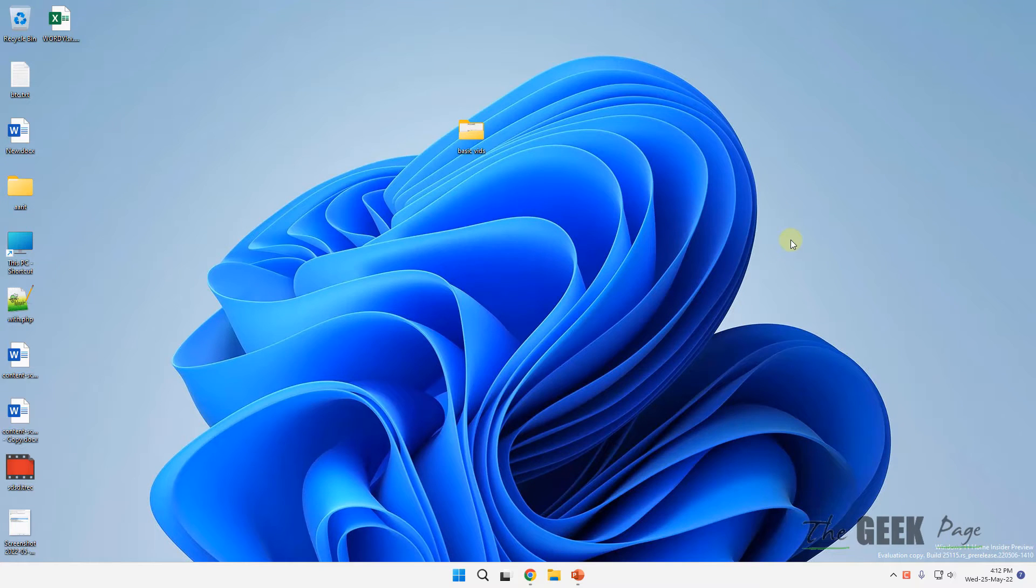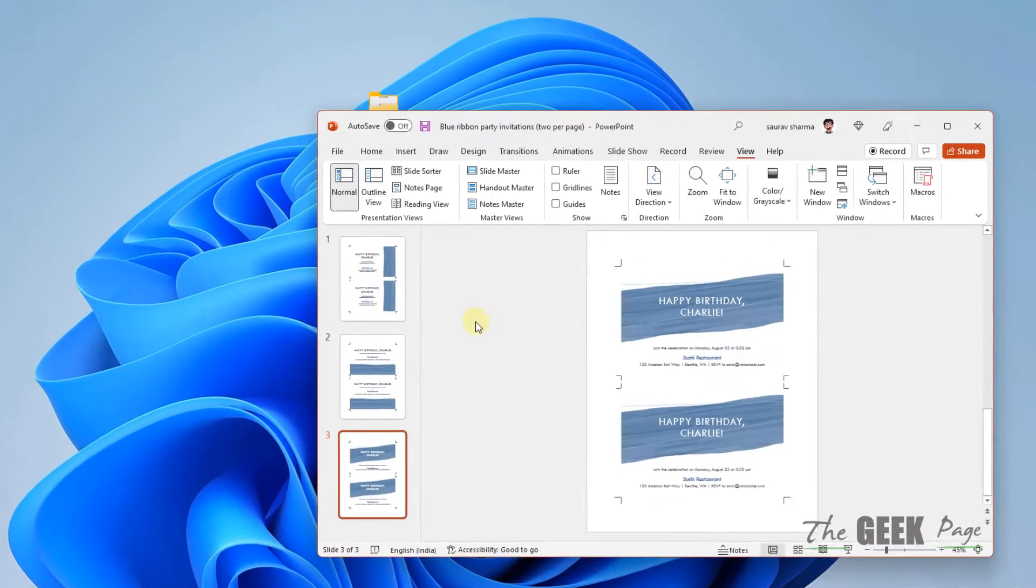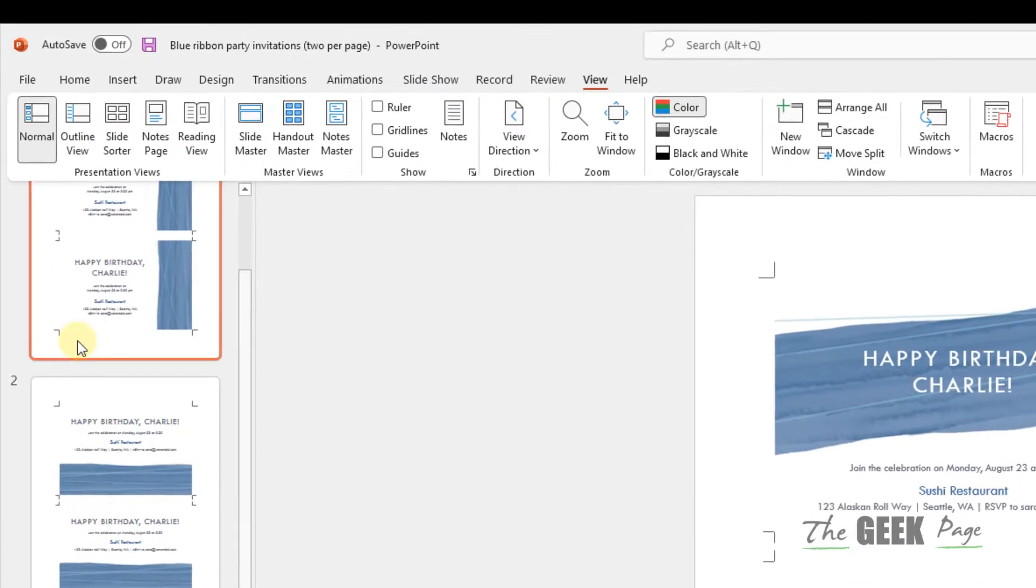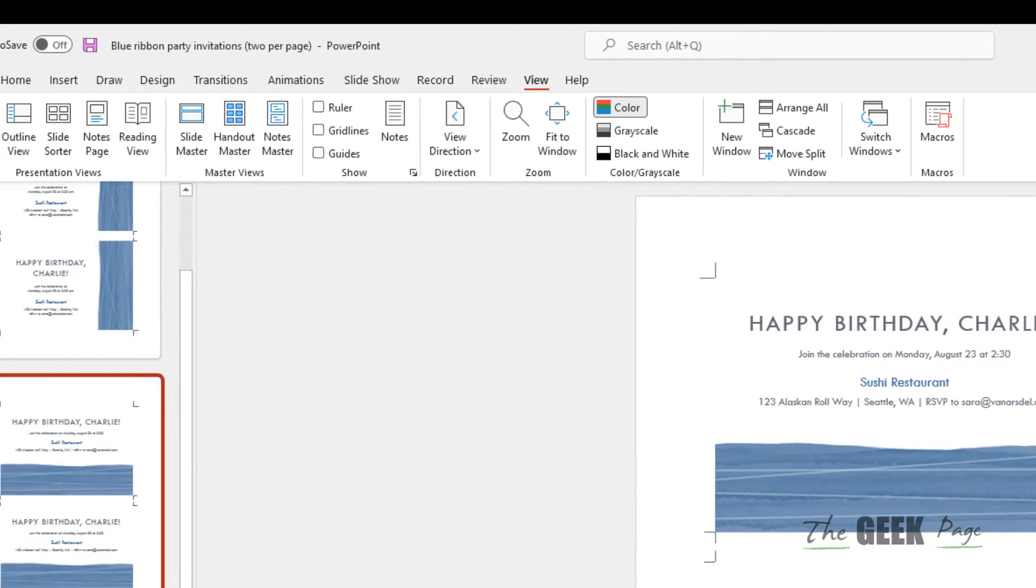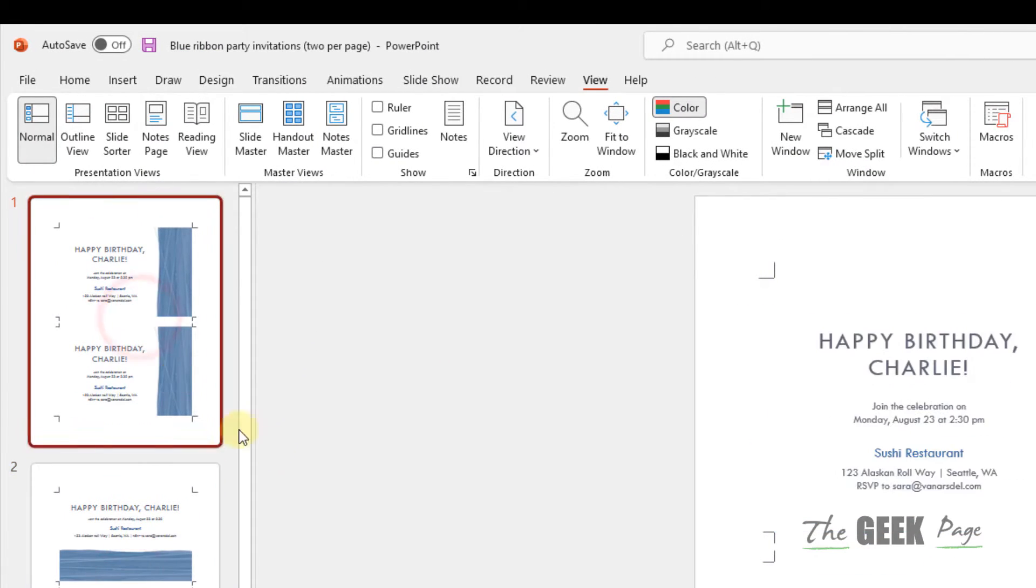Hi guys, let's see how to find the size of different PowerPoint slides. So let's say you have opened a PowerPoint and you want to know what sizes are these different slides.